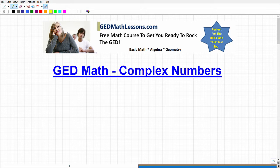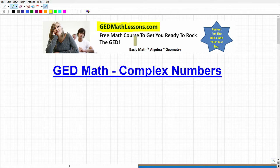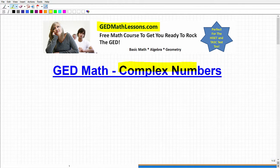Hello, this is John from gedmathlessons.com. It's a free GED math course. I'll tell you a little bit more about that at the end of this video, but in this particular video, we're going to be focusing on building your math knowledge and skills for the GED, and specifically, we're going to take a look at complex numbers. This is going to be an introduction to this concept.